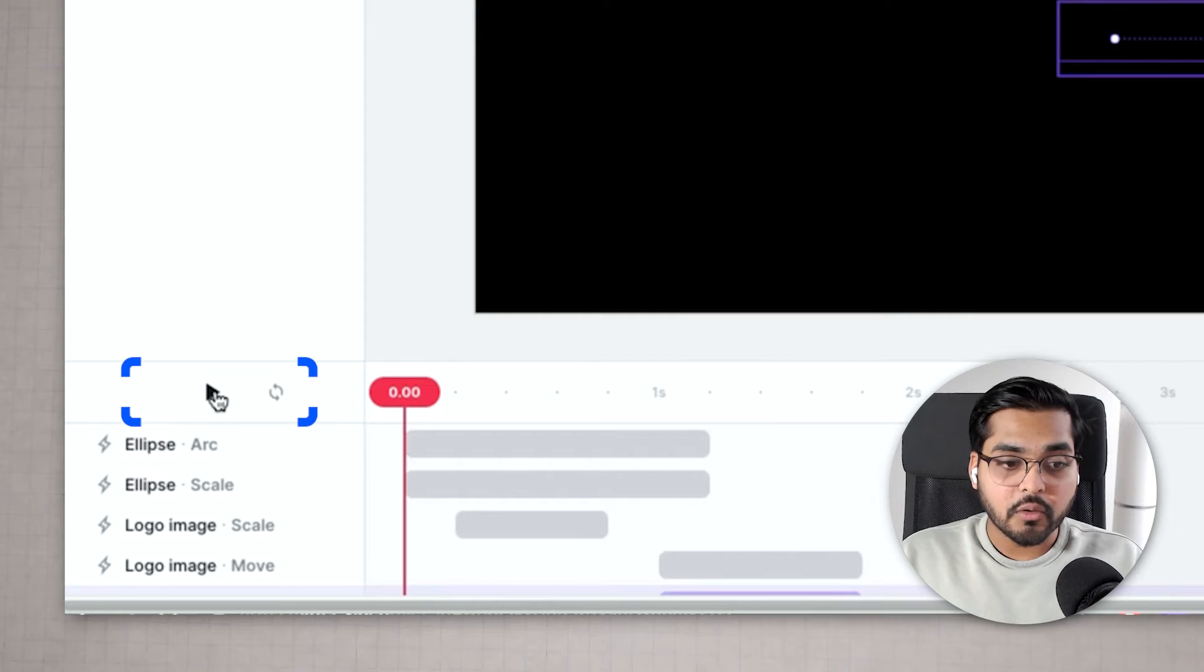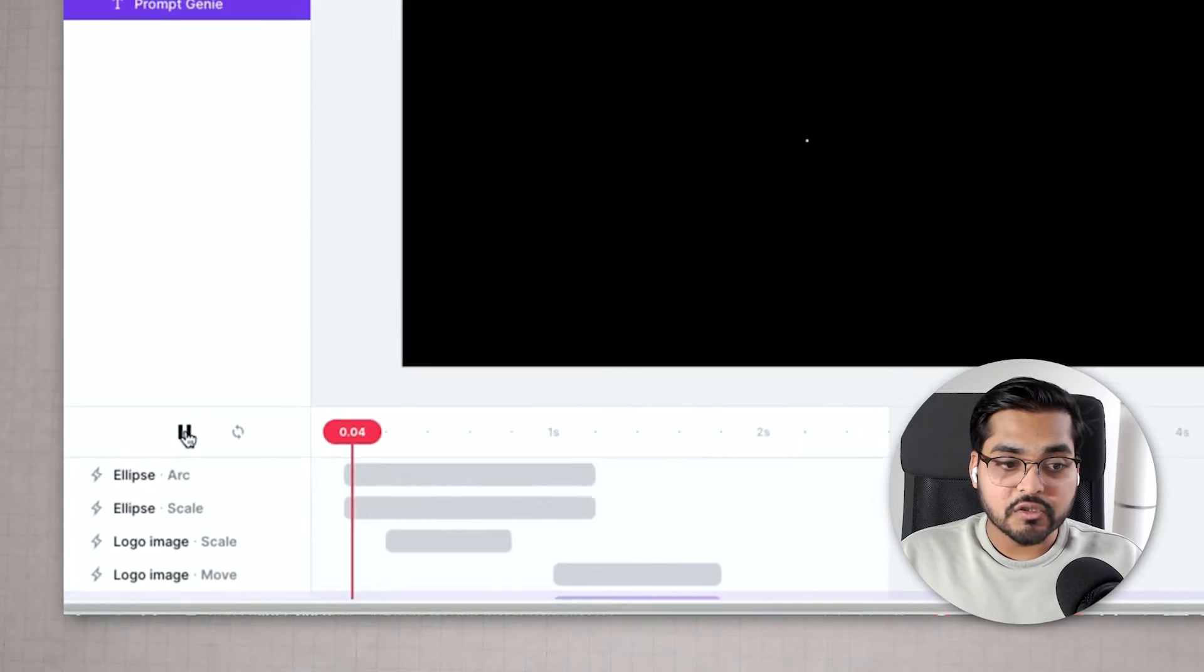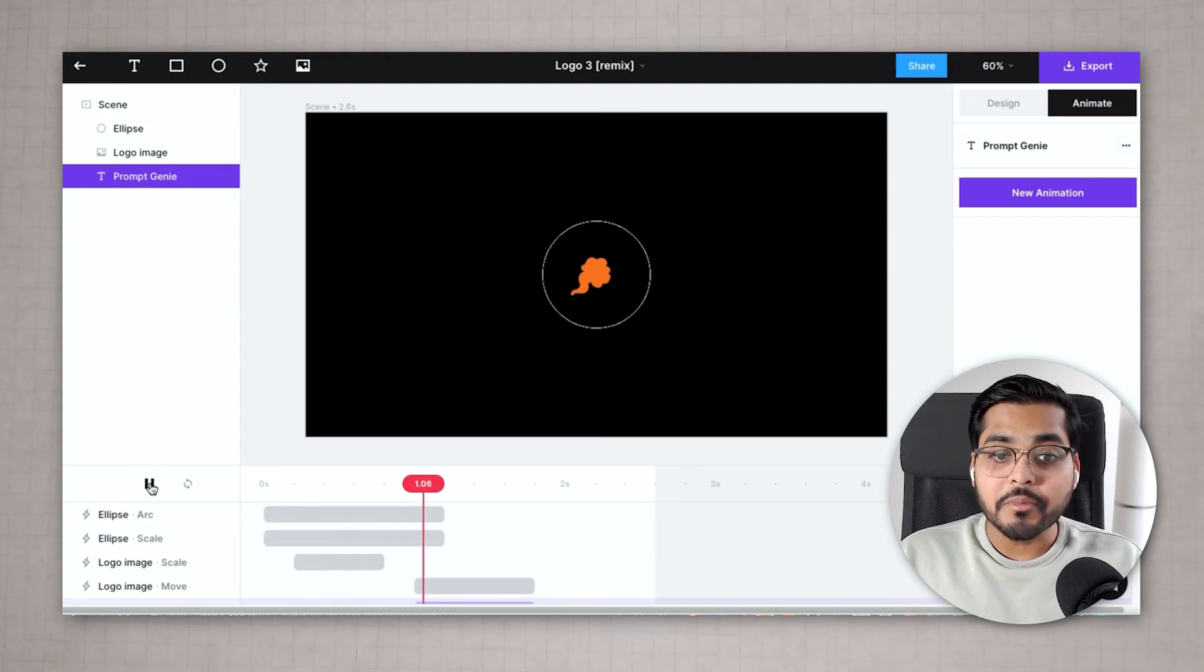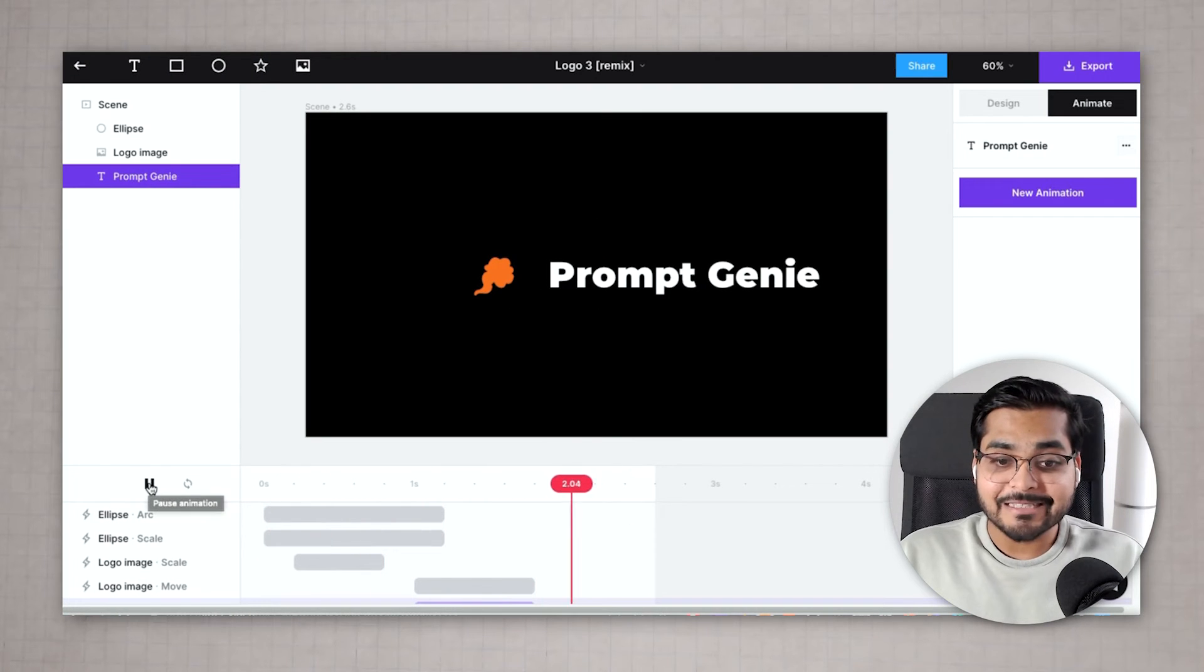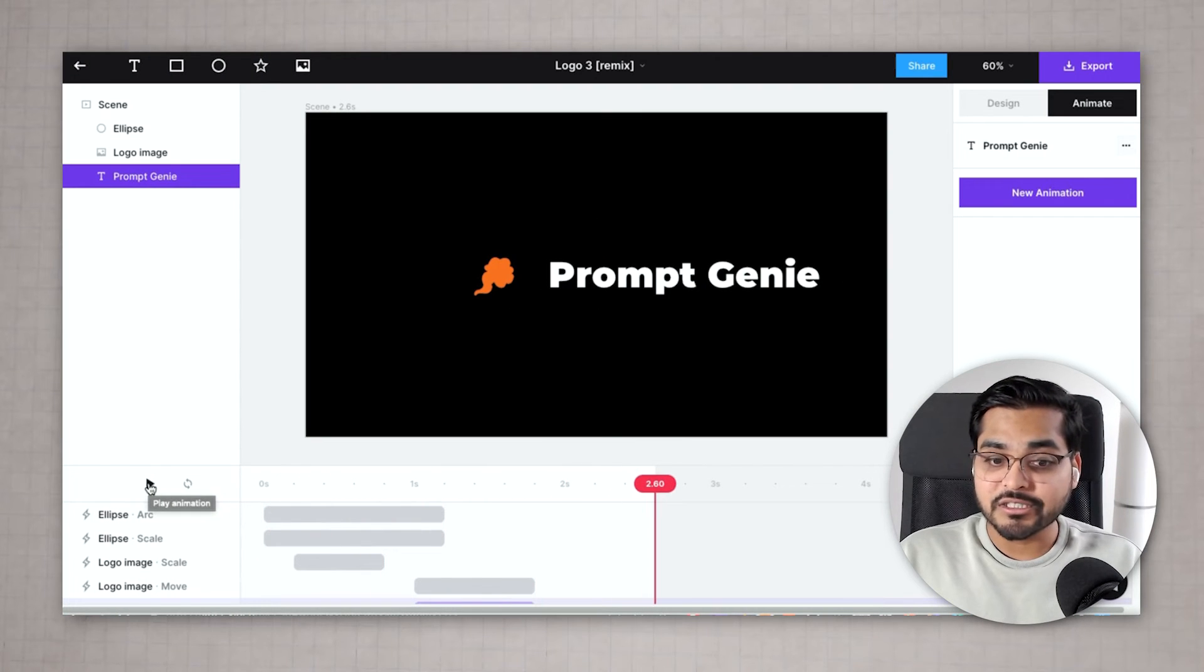Now if you look at the preview you're gonna be able to see your logo being animated. See it wasn't that hard was it?